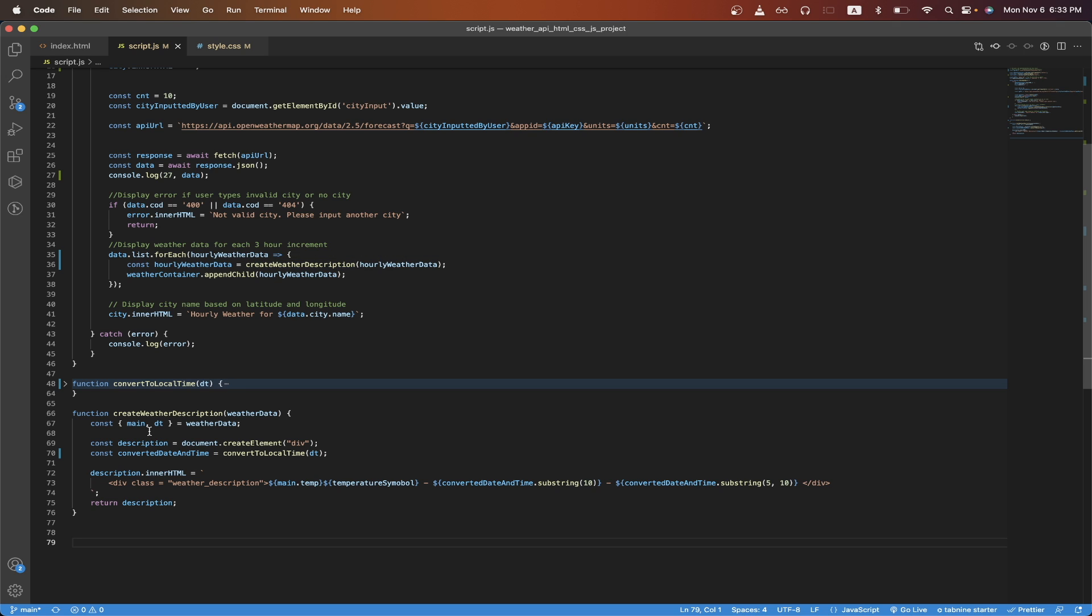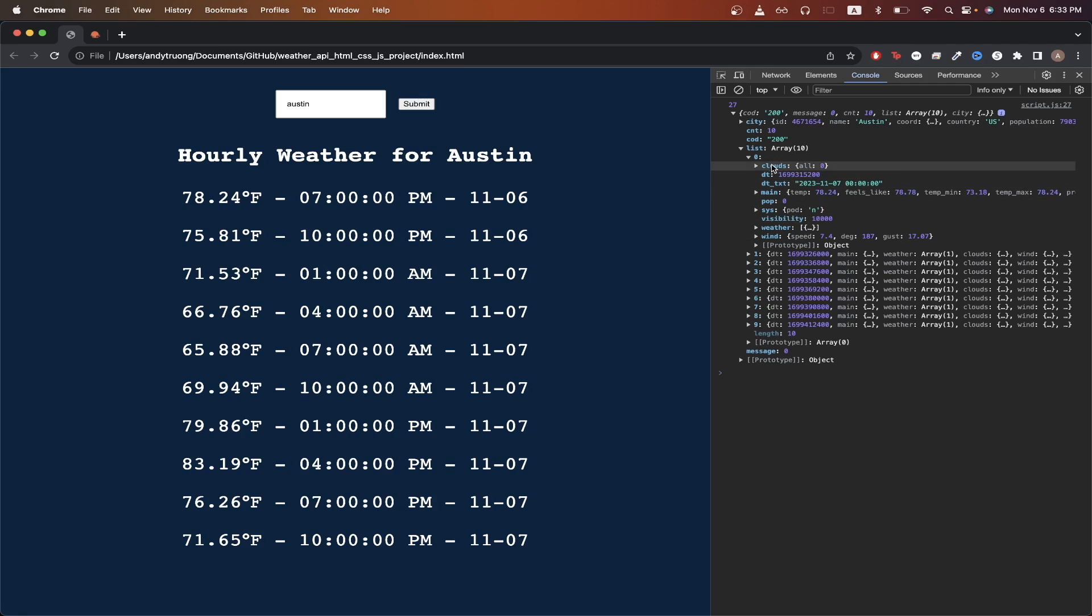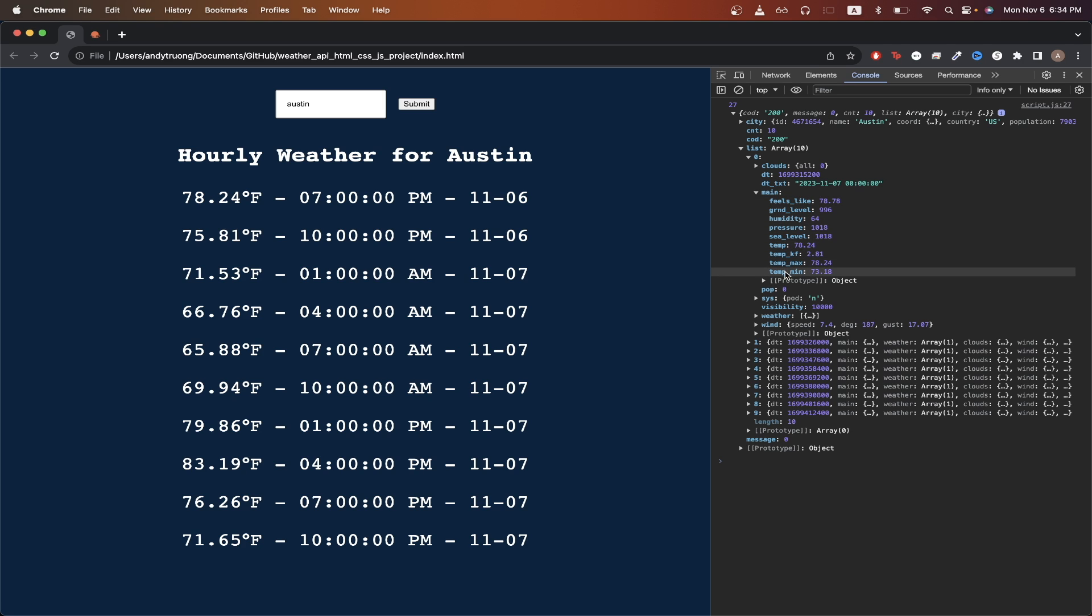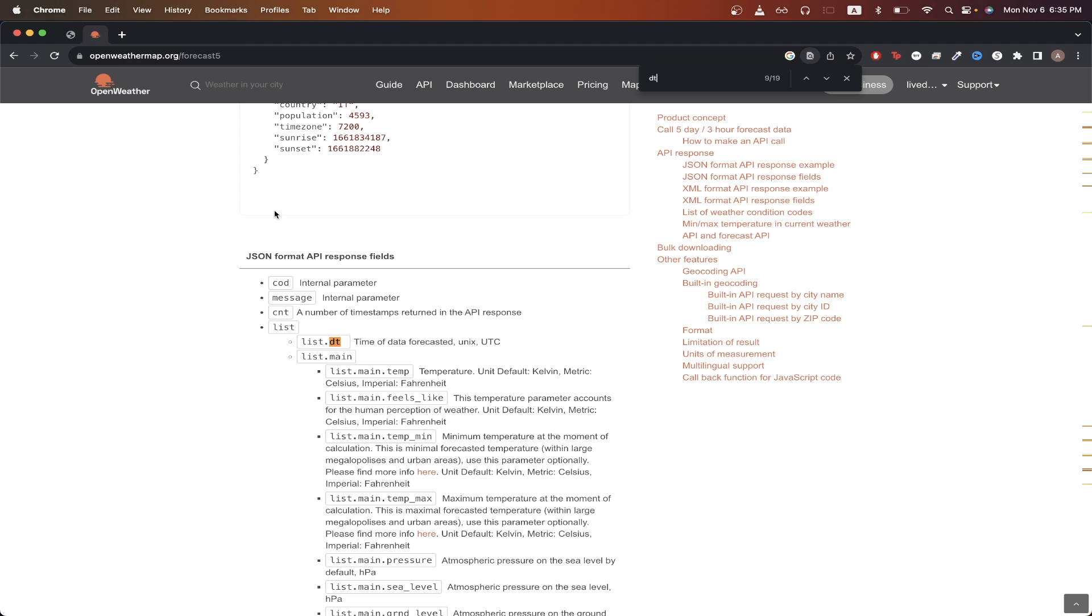Looking at the function here, we're going to extract two values. One is called main and one is called dt. Main will represent the main weather data and dt will just represent the date time or the time of the weather data that we're accessing. If we go back to the console and just look at the example here, if we access main, we can see that we get all types of data such as the current temperature, the max temperature, the min temperature, and even the humidity level. If we look up here, we can see the value of dt.